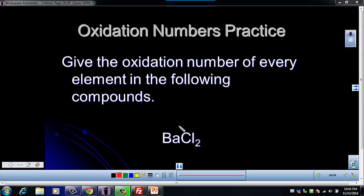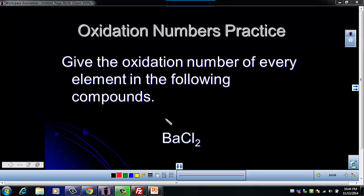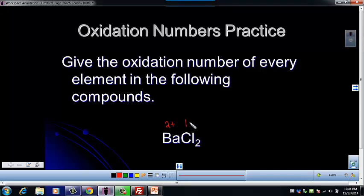Hopefully you recognize that barium chloride is an ionic compound made of two monatomic ions. So in that case, each one of the oxidation numbers on these compounds is its charge. So barium would be a two plus, and chloride would be a one minus.